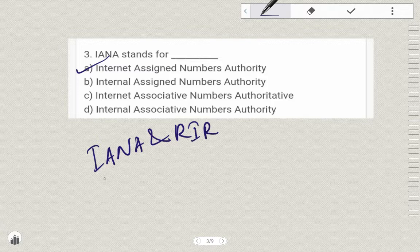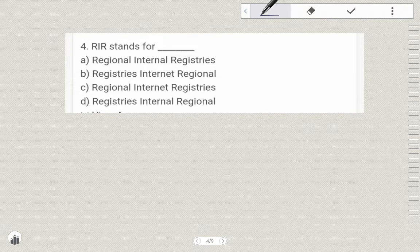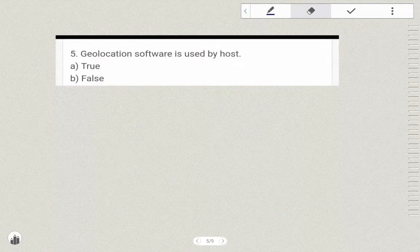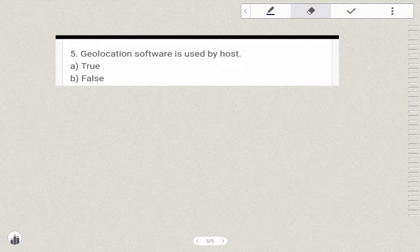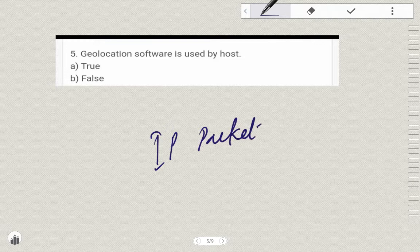The IP address space is managed globally by the Internet Assigned Numbers Authority and by 5 Regional Internet Registries. RIR stands for Regional Internet Registries. Geolocation software is used by a host. One IP packet has a header that contains the IP address of the sending host.